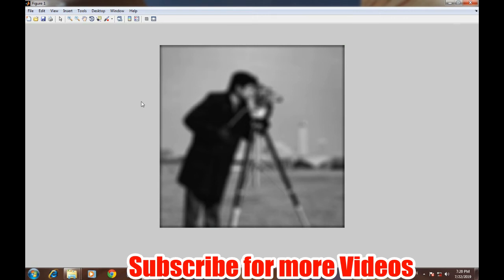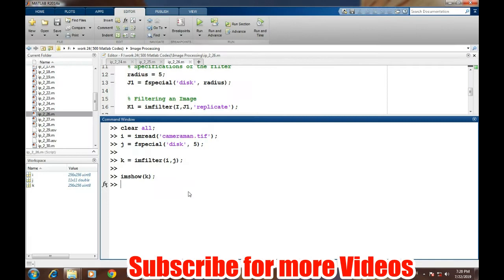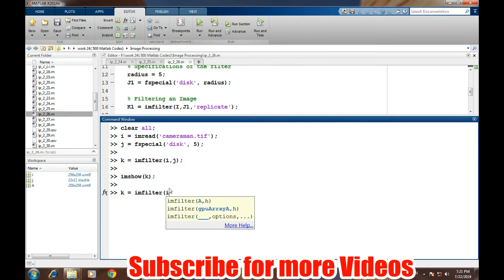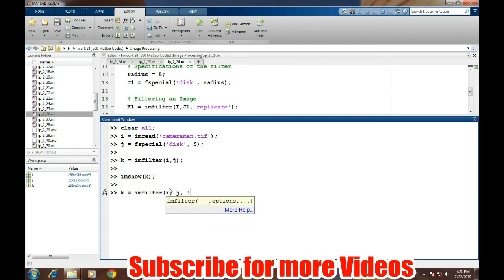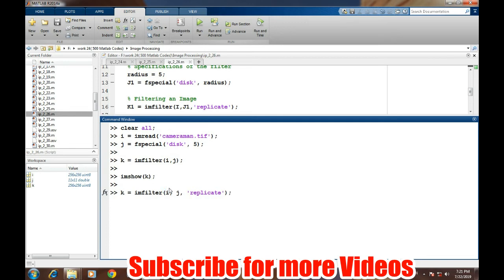Obviously we don't want this type of distortion in the image. So for removing this type of distortion we need to provide one more argument in the imfilter command: I comma J and then replicate. This replicate removes the dark edges of the filtered image.